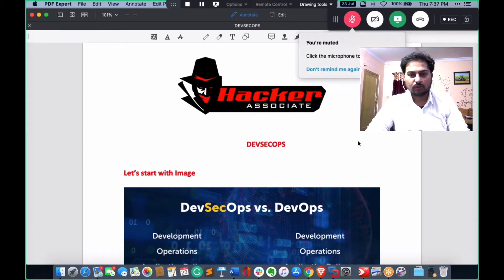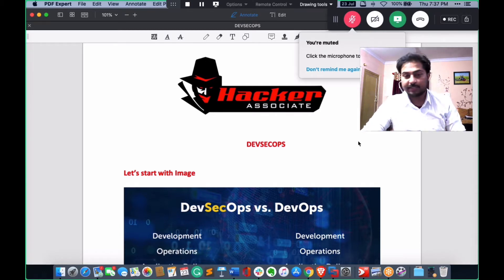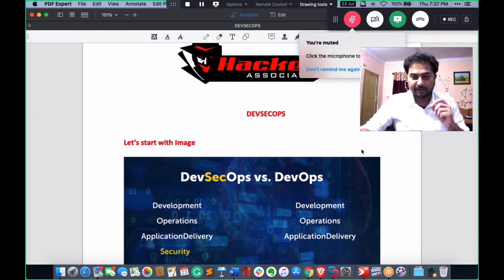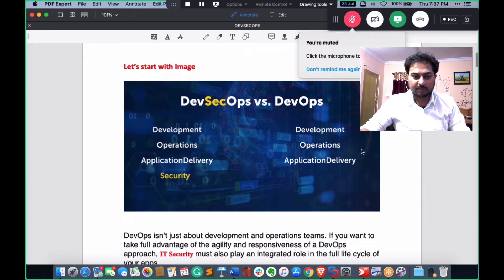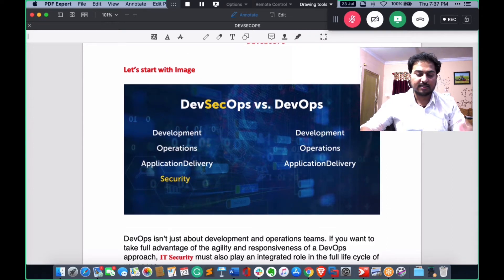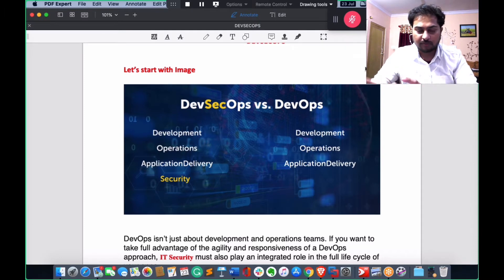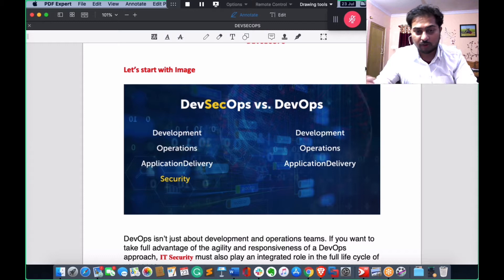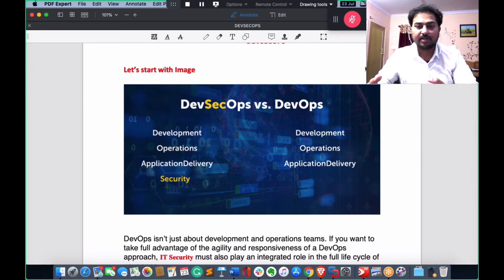Welcome to Global Offensive Hacker Associate Community. In this episode we are going to learn about DevSecOps. The terminology DevSecOps means development, security, and operations. When you compare DevSecOps versus DevOps — DevOps means development, operation, and application delivery. DevSecOps adds security as an extra part, so it means development, operation, application delivery, and security.